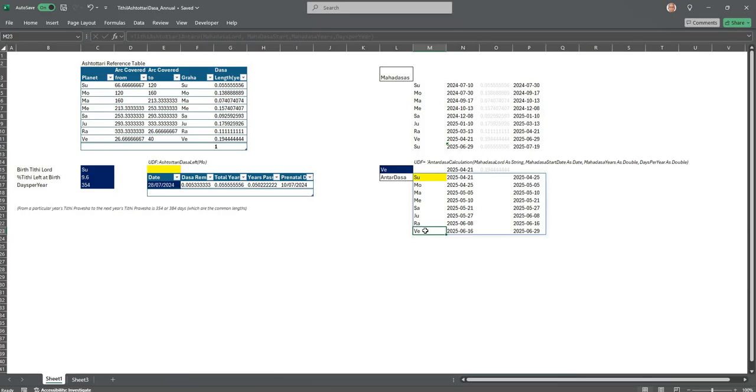Because next to it would be the Tithi Pravesha chart, for which this Dasha system for one year would be useful to you.